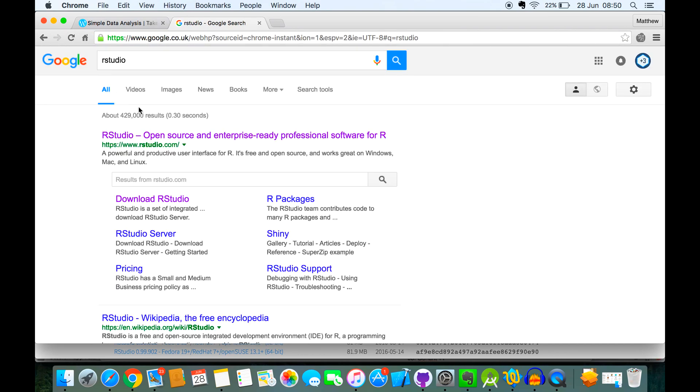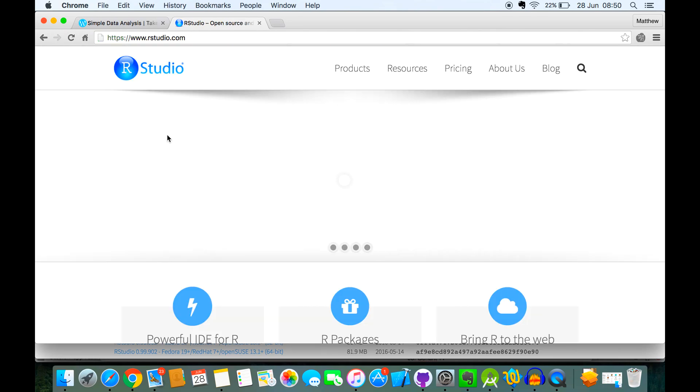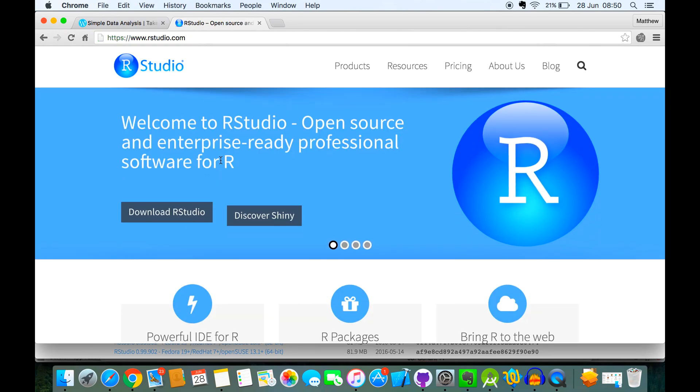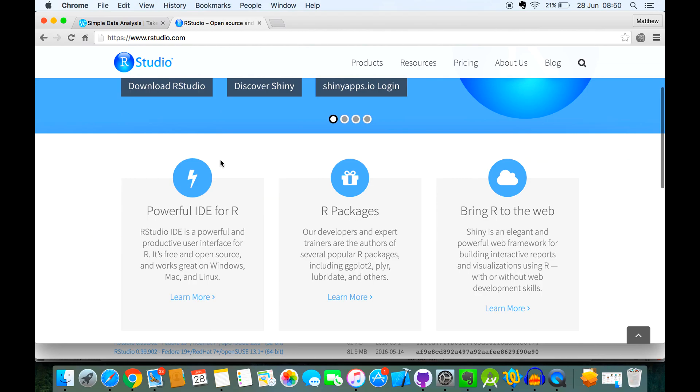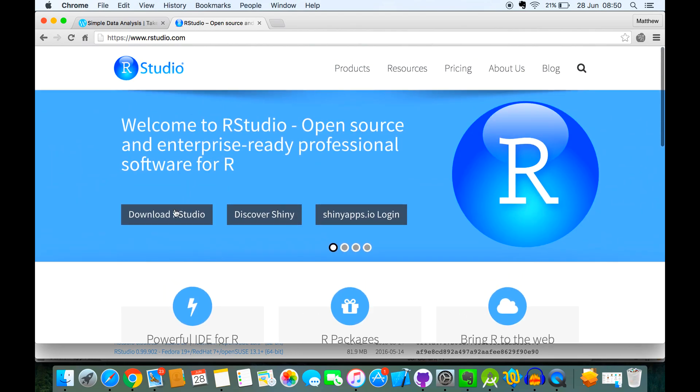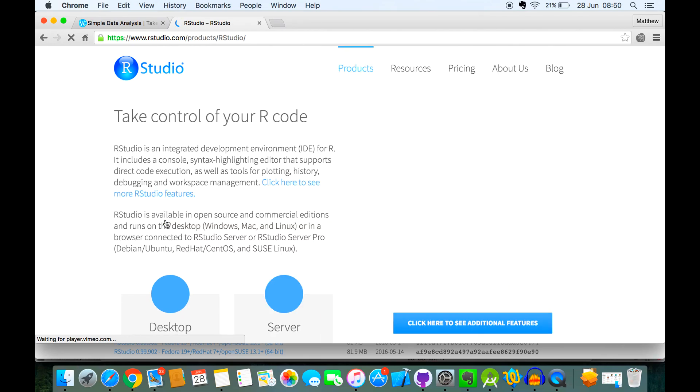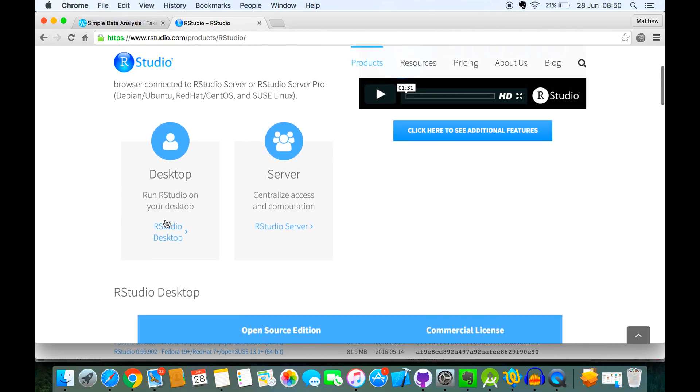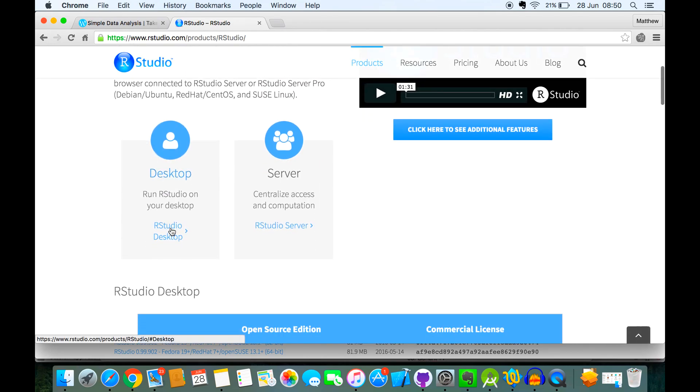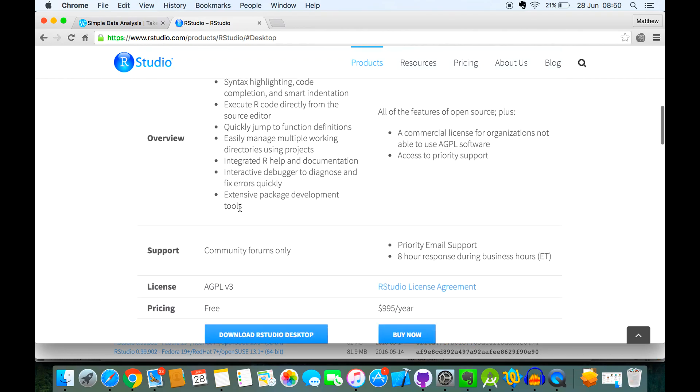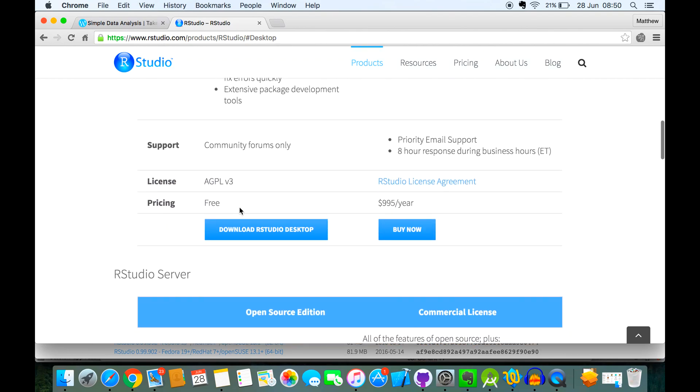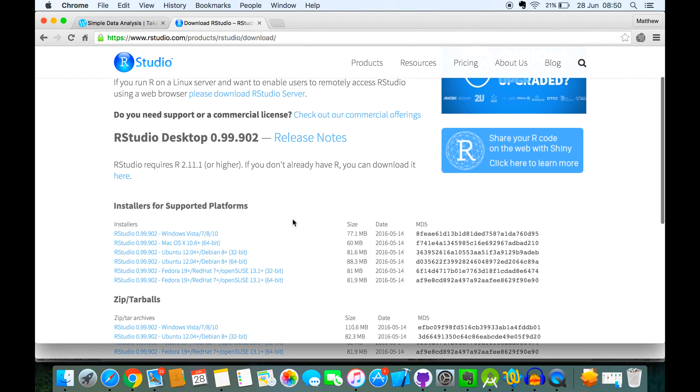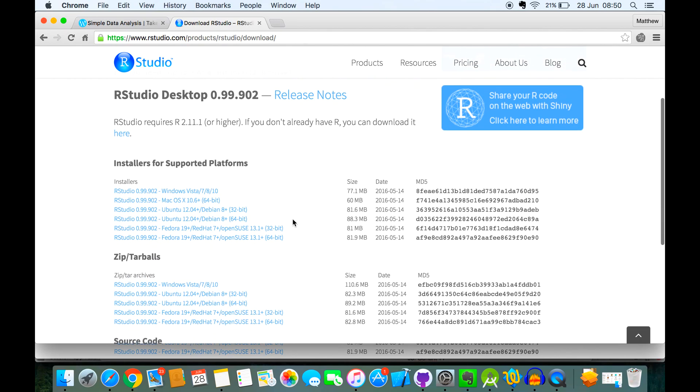it will give me this RStudio.com. And then if I scroll down just a bit, there is a button called Download RStudio. Just click on that, go for the desktop version, download RStudio desktop